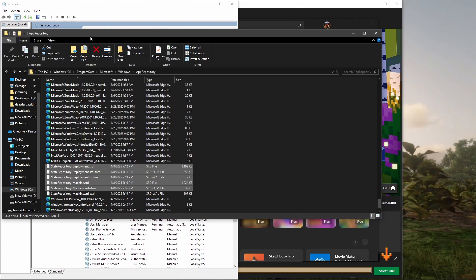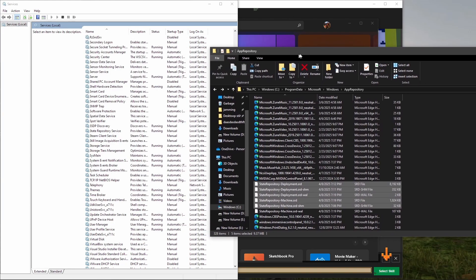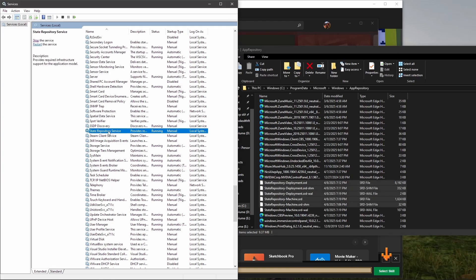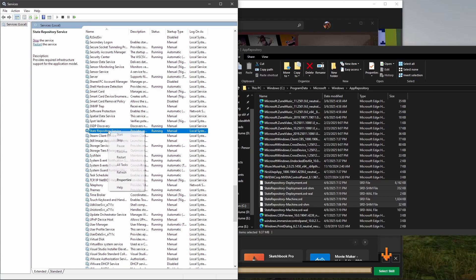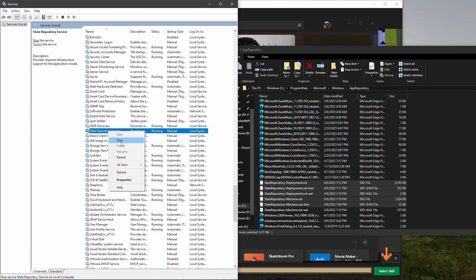That open thing is down here in the Services - it's State Repository Service right here. What you're going to want to do is right click on that and click Stop. Then try moving it.